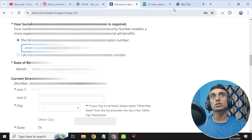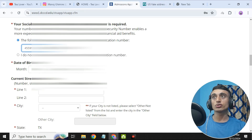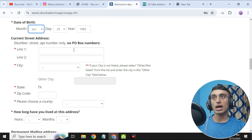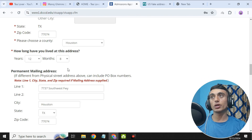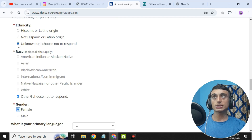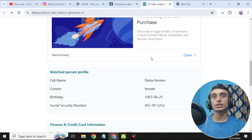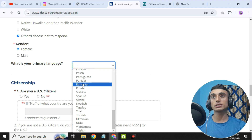Tick the confirmation, then scroll down to the date of birth field. Set the date of birth according to the generated address — the date of birth of this person is 1983/06/25, so set the year as 1983, day as 25, and month as 6. Then fill in the address information from the generated address. Set the year as 12 and 8 months. For ethnicity, click the last option; for race also the last option; gender is female.